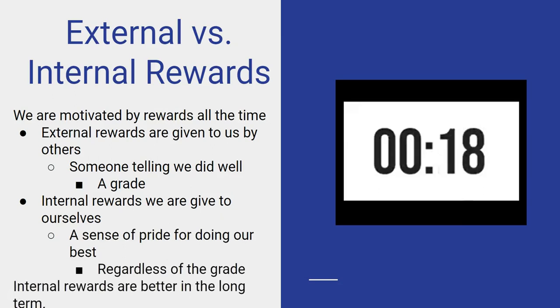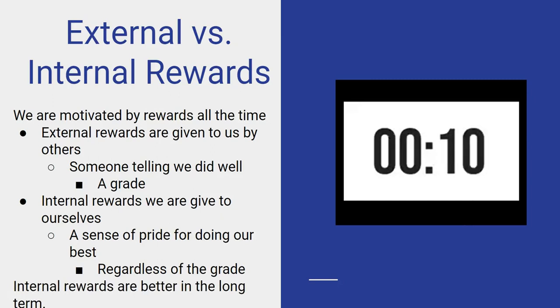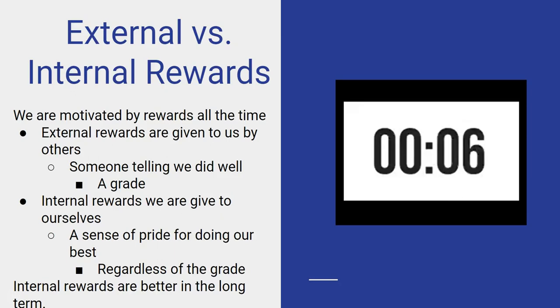In the long term, internal rewards are better for you than external rewards. You want to be in control of your future. Internal rewards are the way to go. Self-pride and all that.